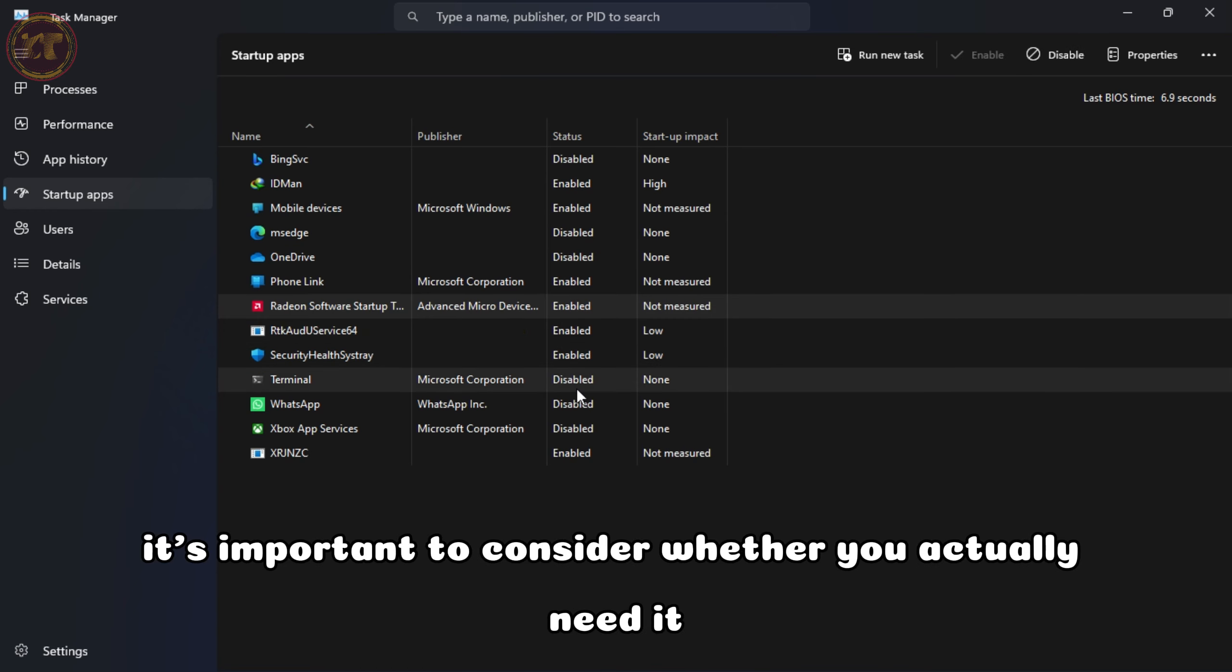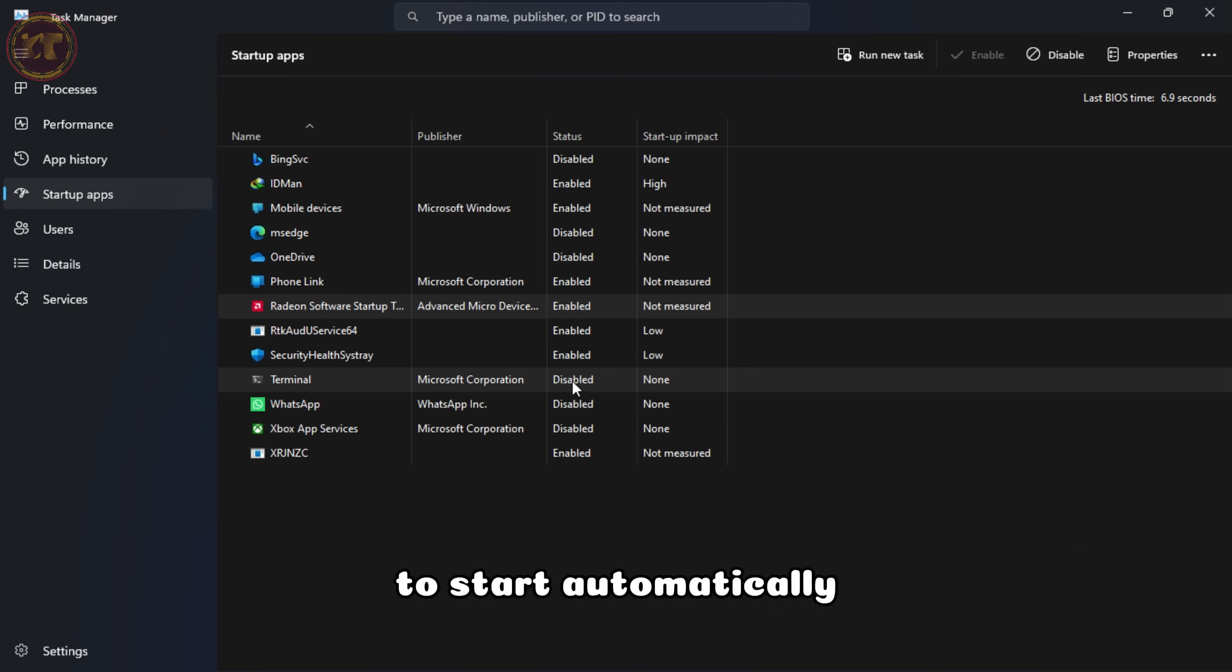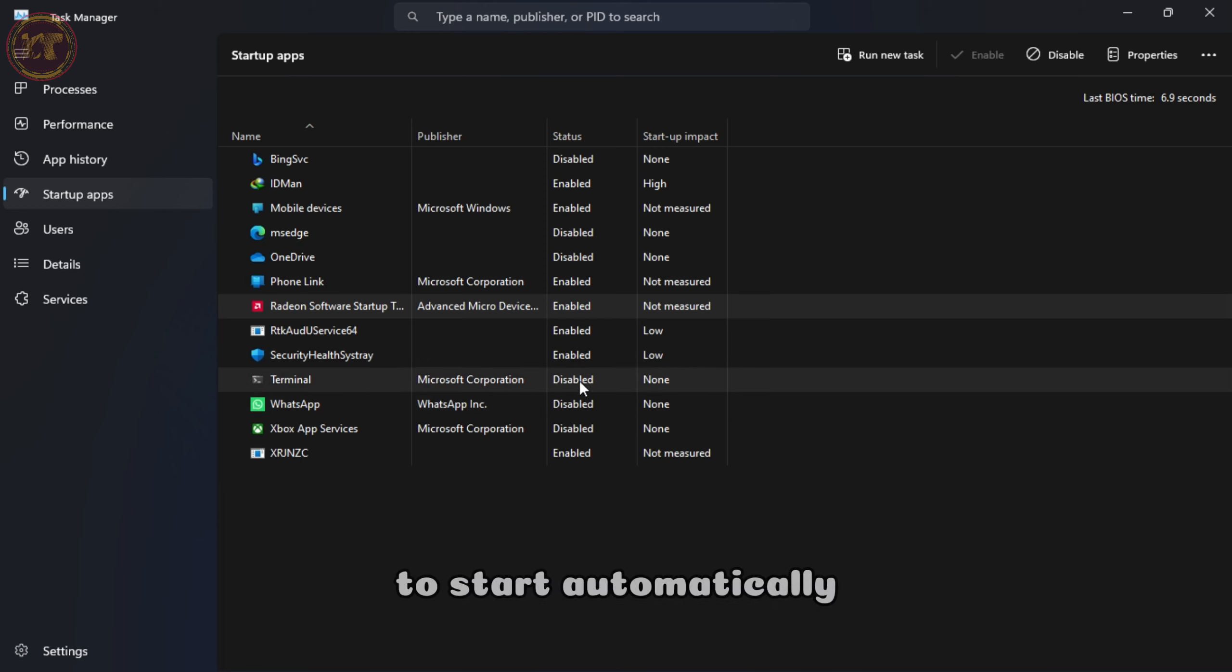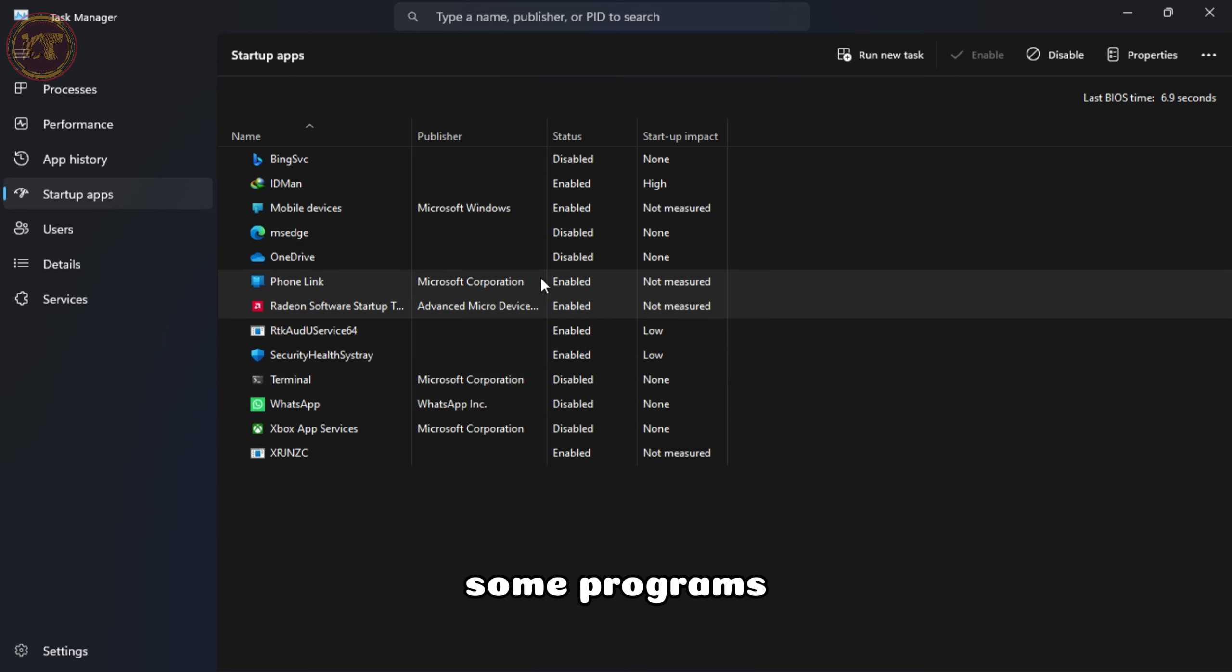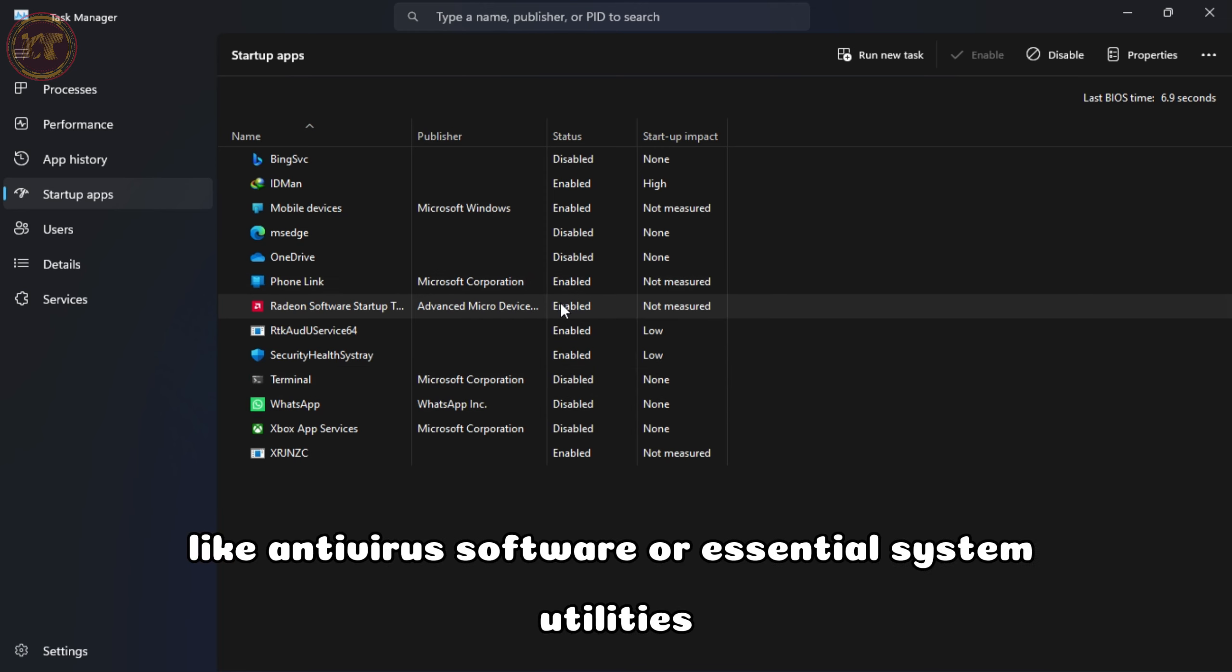Some of these programs are necessary, while others may not be essential and can be disabled to improve startup time.